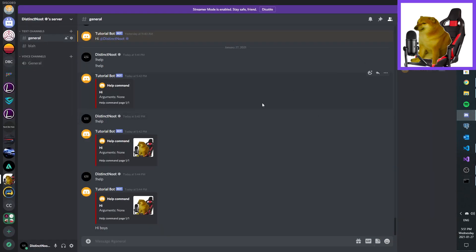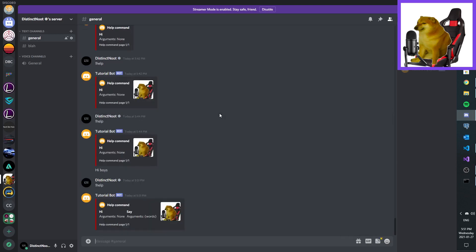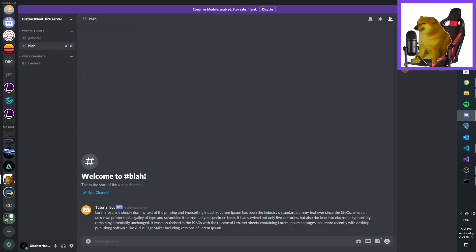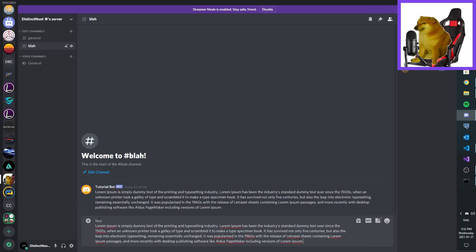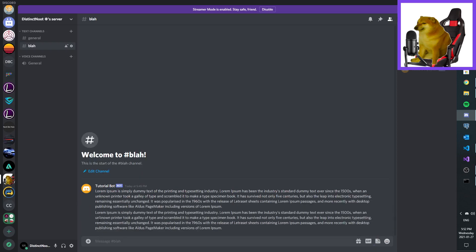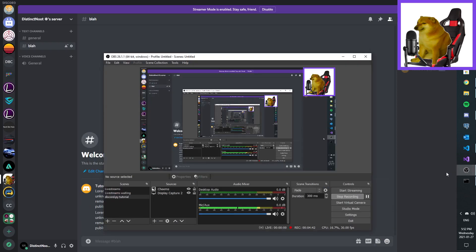Alright, here we go. You can see it works. I kind of think it's like a lot of steps — this is just more awesome. Yep, there we go. See, it works. Thanks for watching, and happy programming, everyone. Bye!